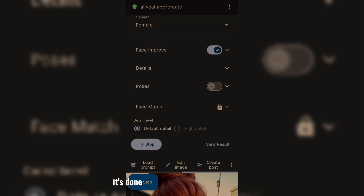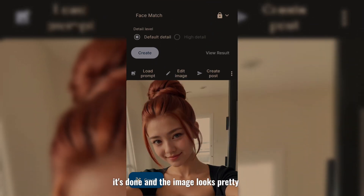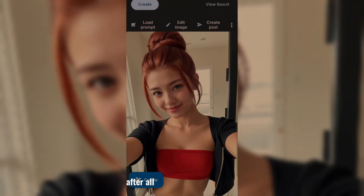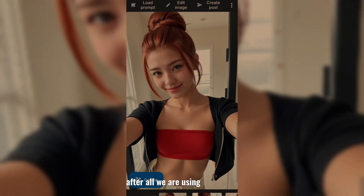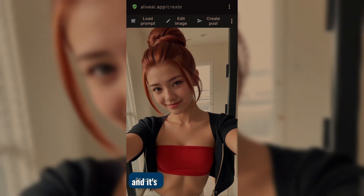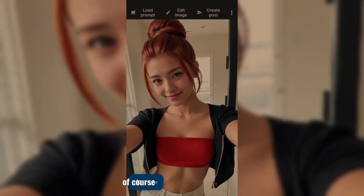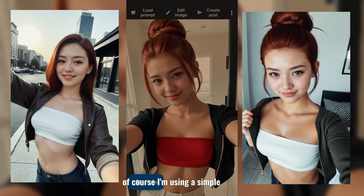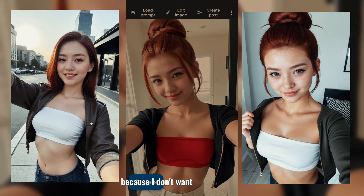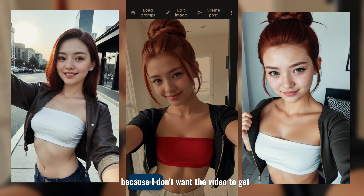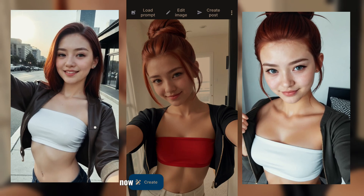It's done, and the image looks pretty good. After all, we are using this for free and it's really doing a good job. Of course, I'm using a simple prompt because I don't want the video to get taken down.